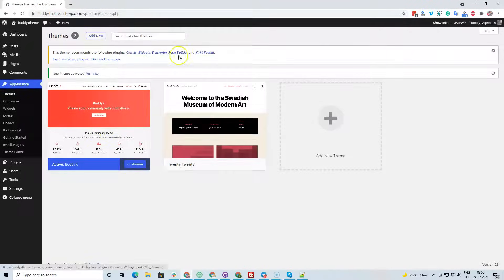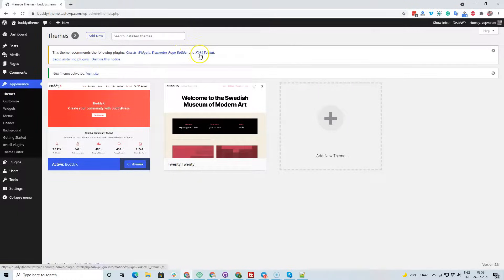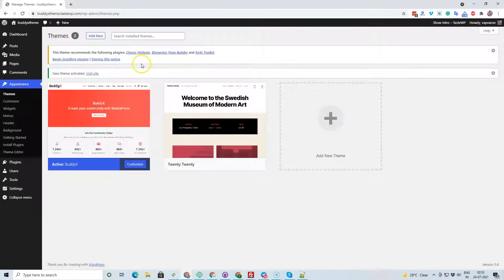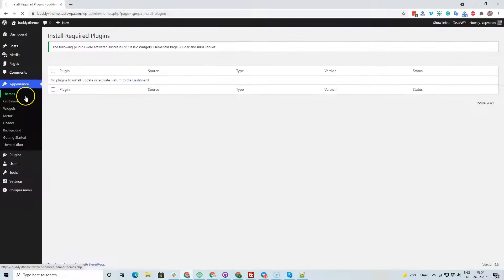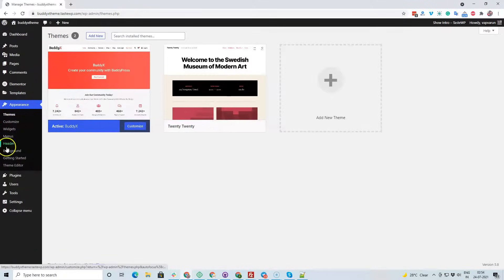It now recommends two plugins: the Elementor page builder, which is optional, and the KitKey toolkit, which is mandatory. I've also included the classic wizard because right now all the plugins we are using are not compatible with the wizard logic of WordPress 5.8. I'm going to install all of them.